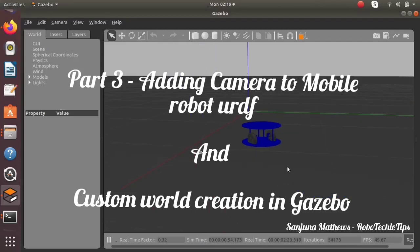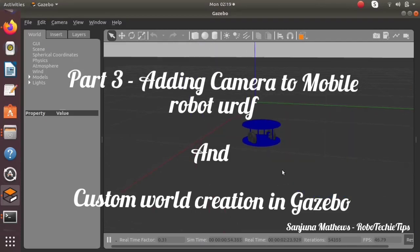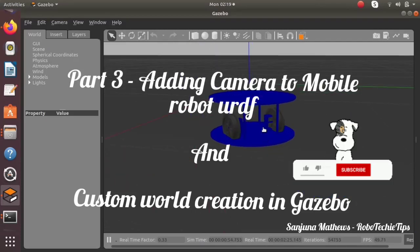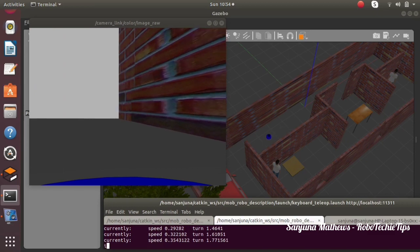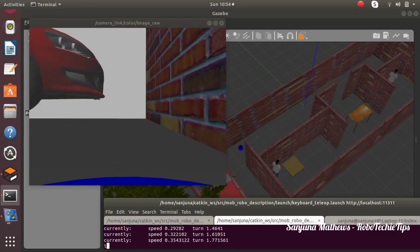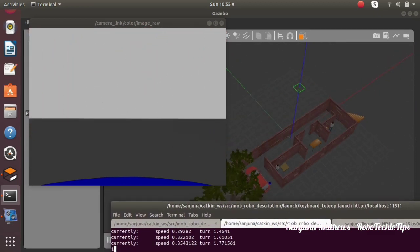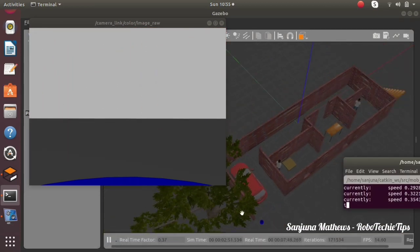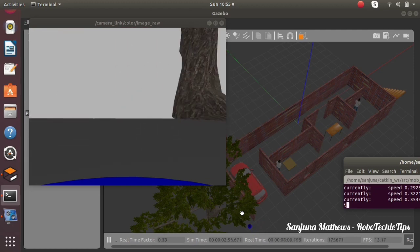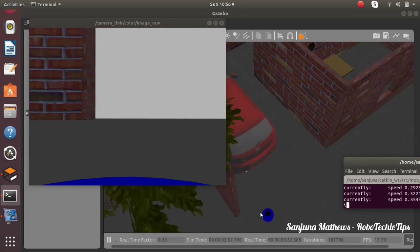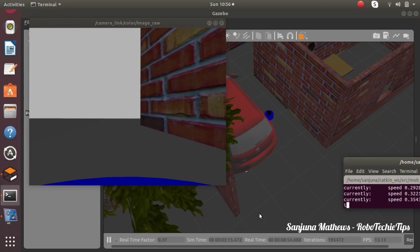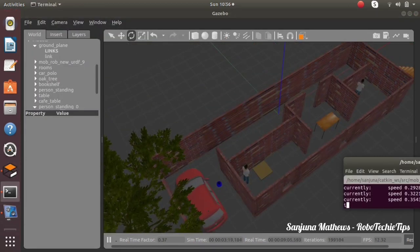Hello all, today we are going to add a camera plugin to the URDF of a mobile robot and we will be creating a custom world in Gazebo. This is the expected output — through image view we will be able to see the camera perspective of our mobile robot. So let's see what steps we have to follow.